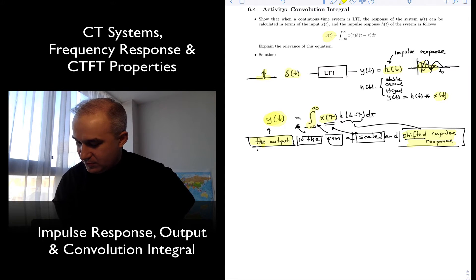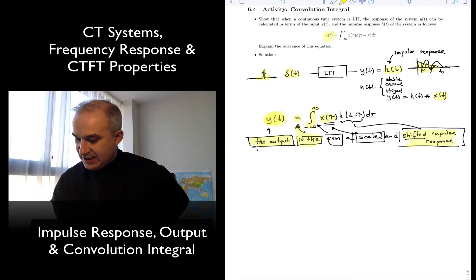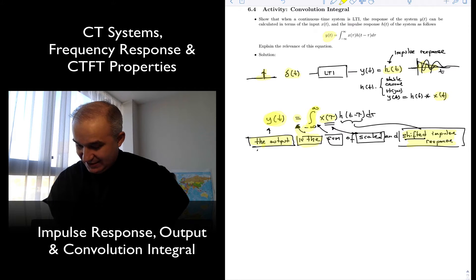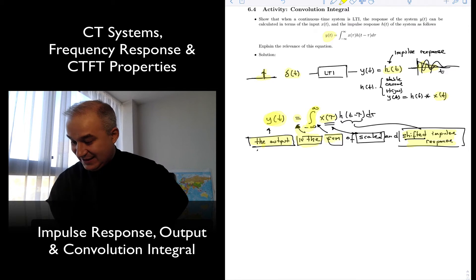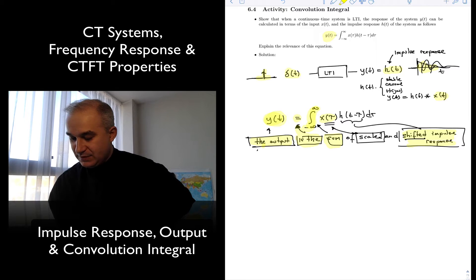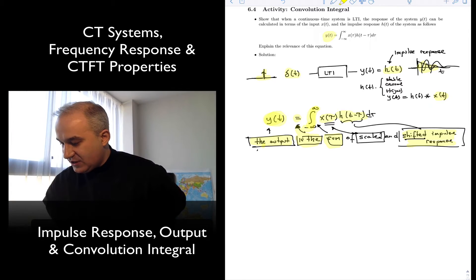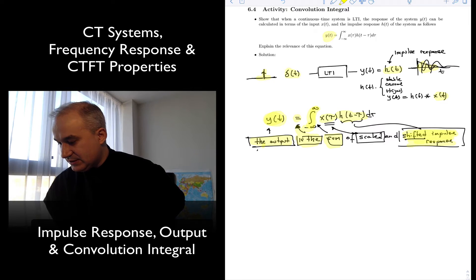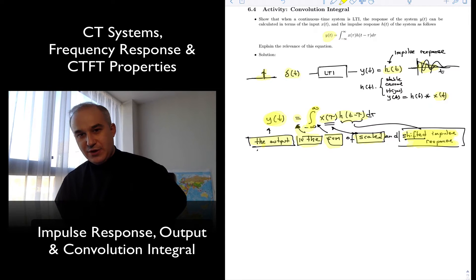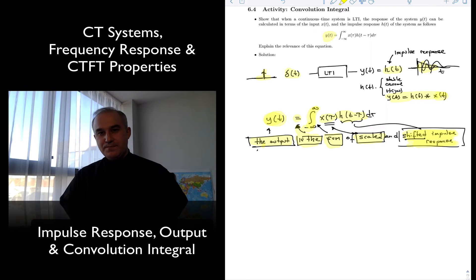The output equals this integral — an integral is a sum, it's a continuous time sum, a sum in the real line — of shifted impulse responses scaled by your input. You also denote this as the convolution, if the system is LTI.